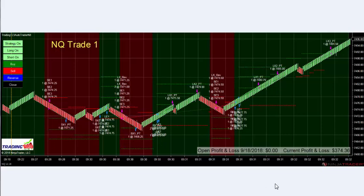We catch a couple of waves up and down and some profits. The green lines are our profit targets and the red lines are the stops. The market opens up, we get a nice up move, a small pullback gets stopped out, then we get a strong move up and it hits our three profit targets.